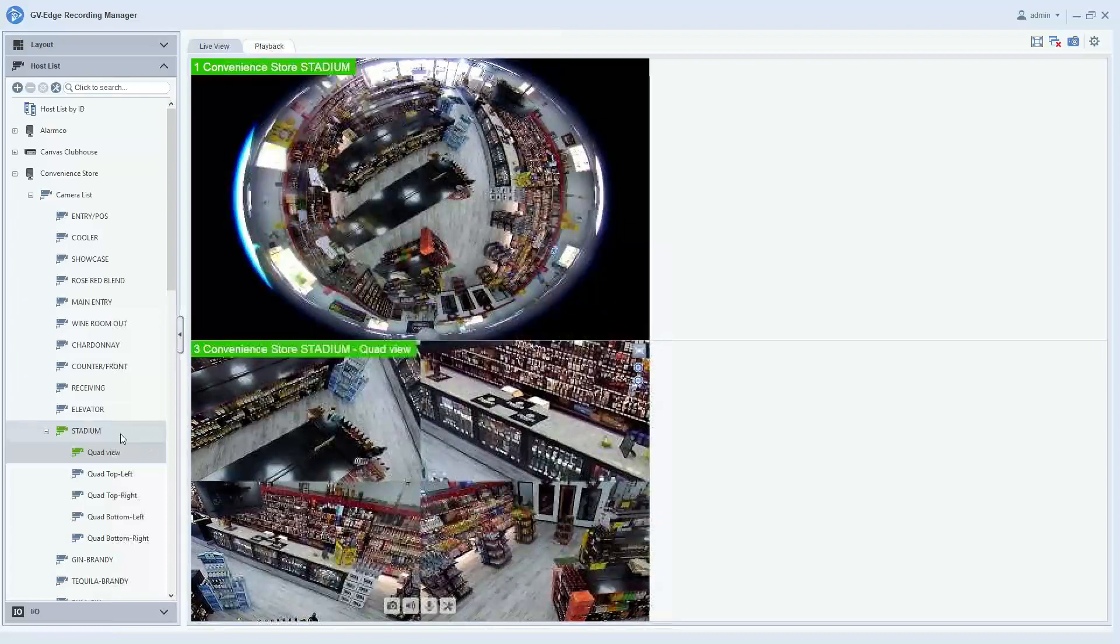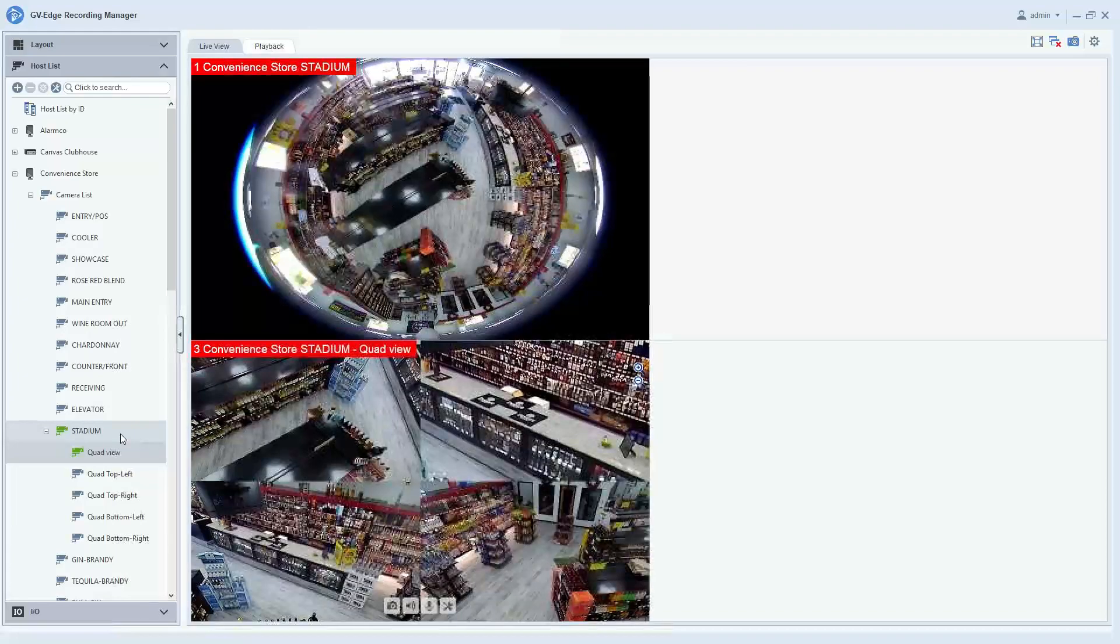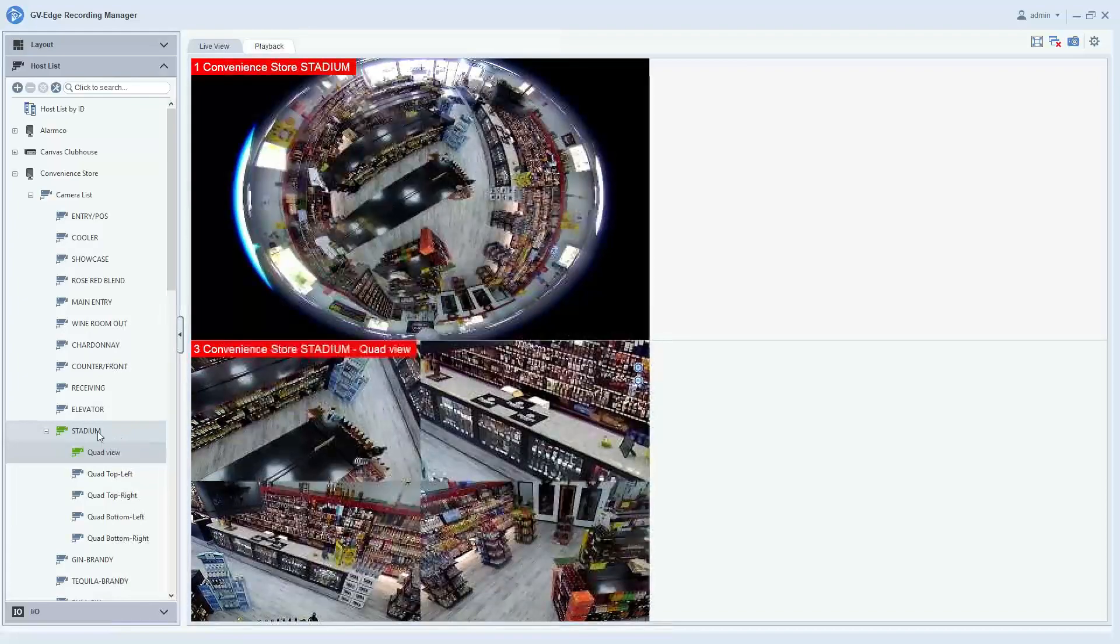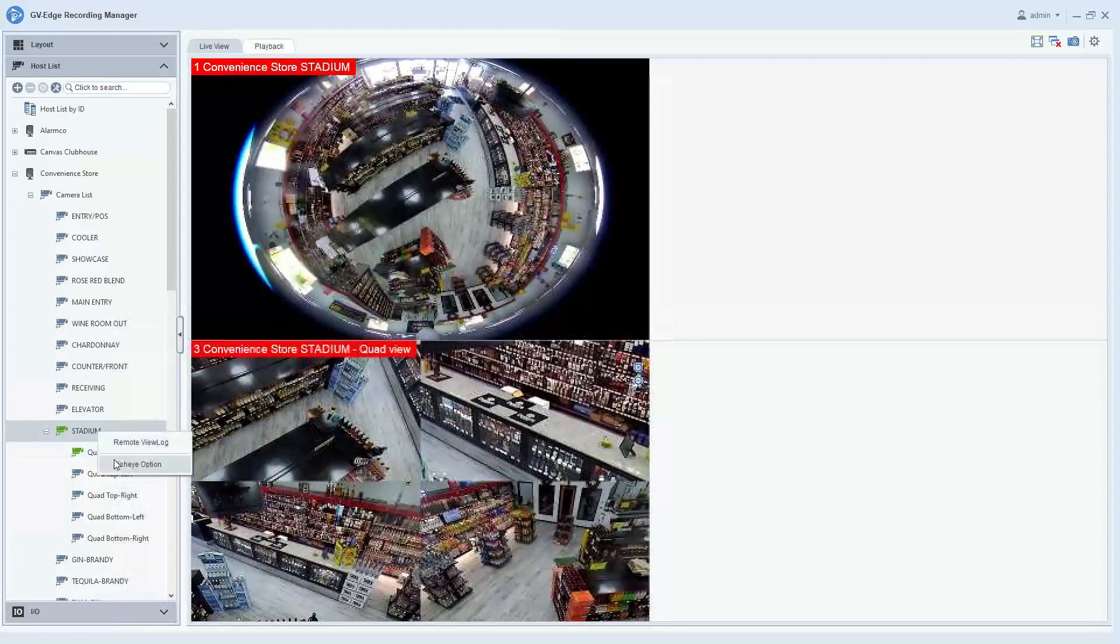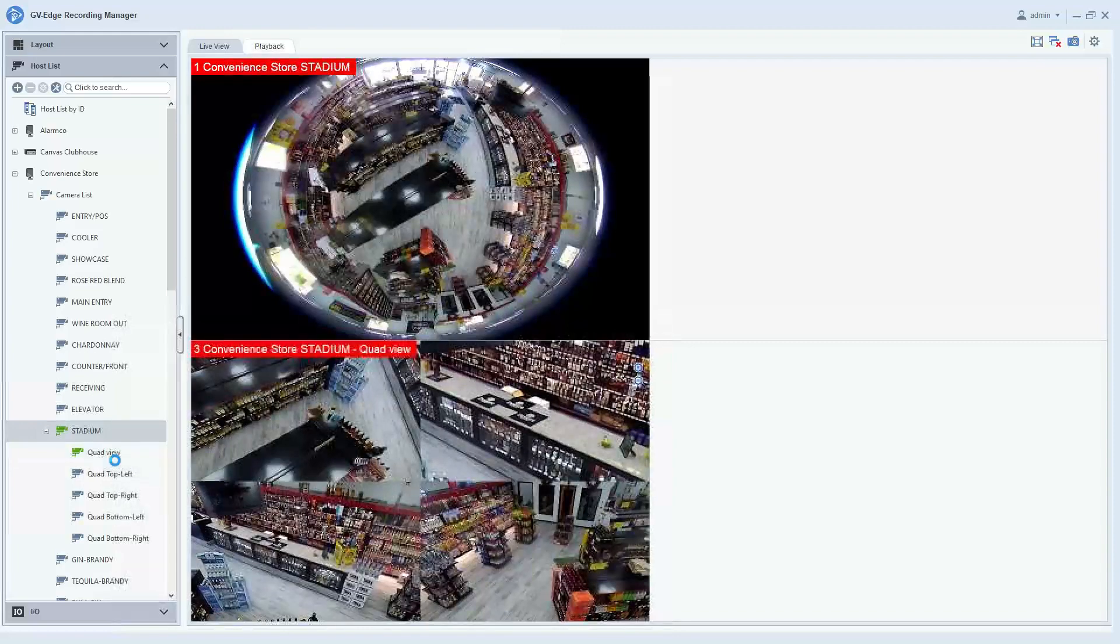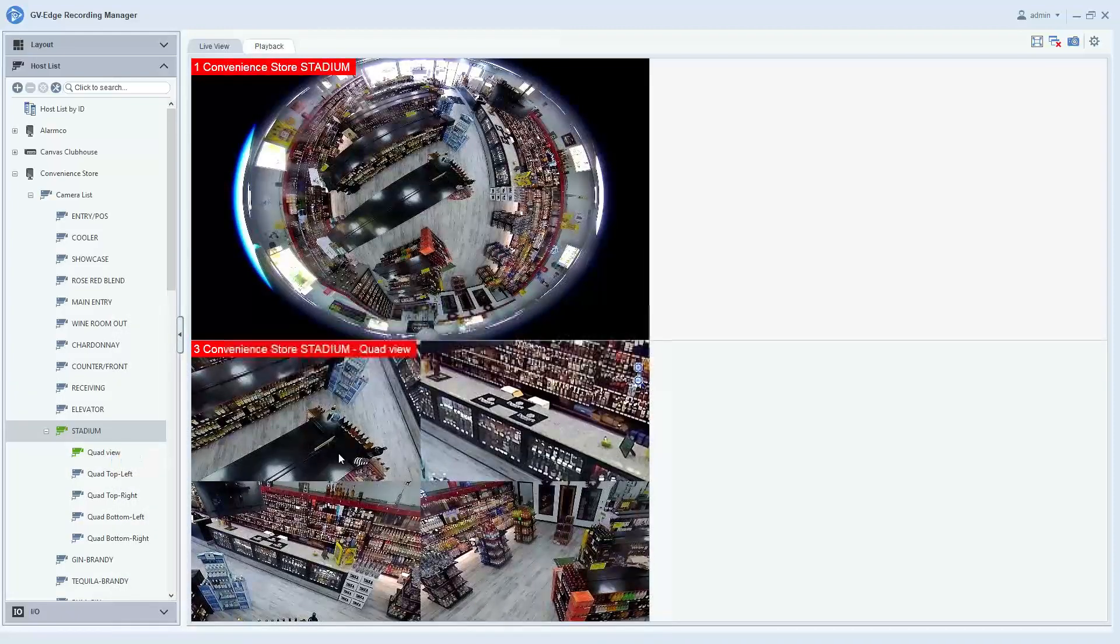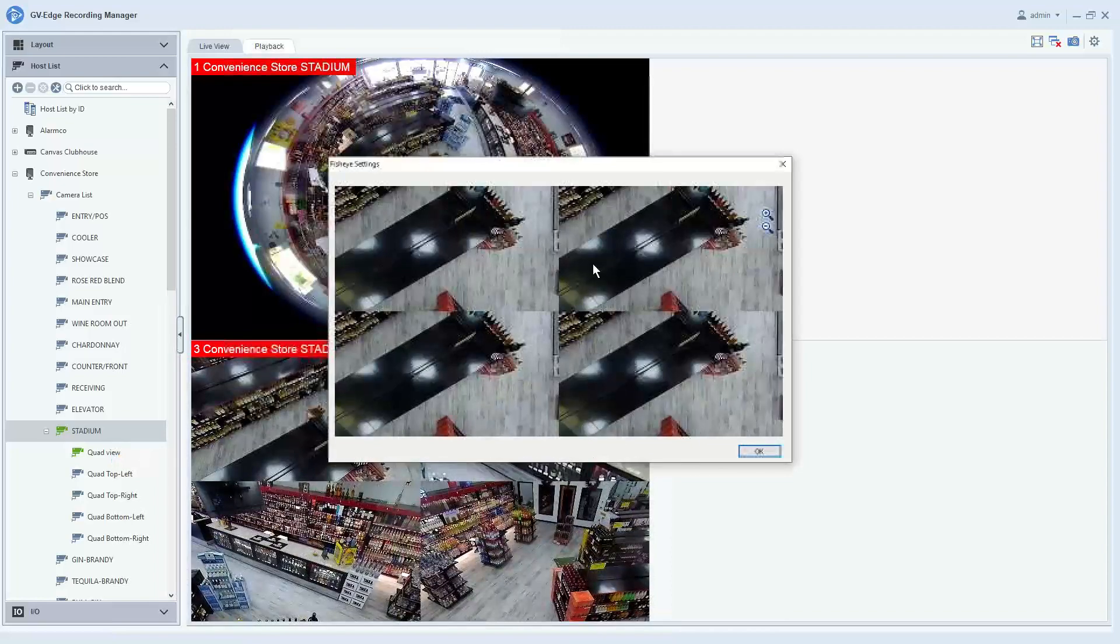There are a few other options that you have for de-warping the fisheye camera. If you simply right-click on the camera's name, you can hit fisheye option and you will have a screen that comes up.